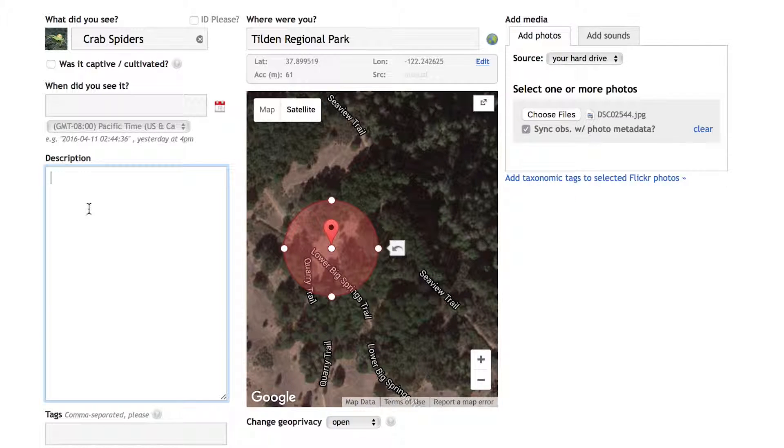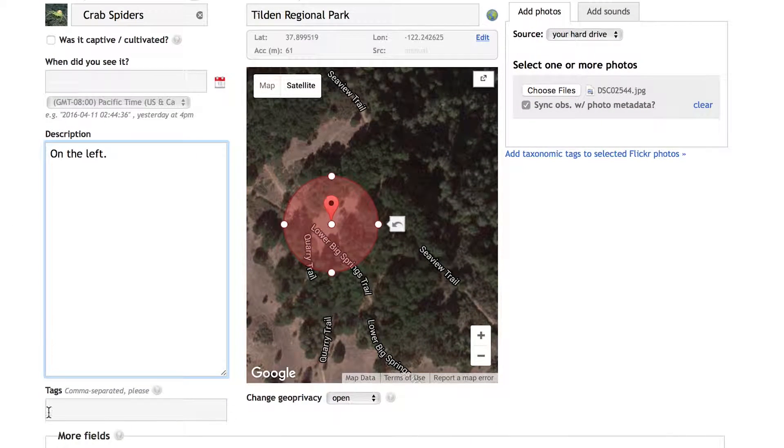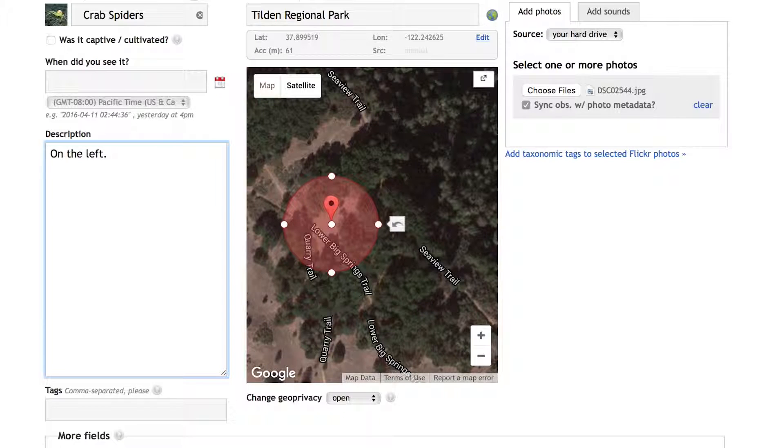And in the notes section, I'm going to type in on the left, so that people will know specifically which organism in the photo this observation is referring to.